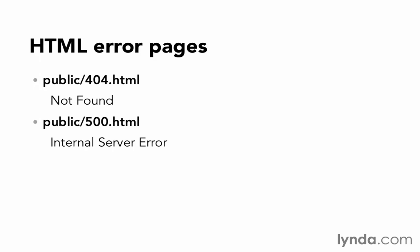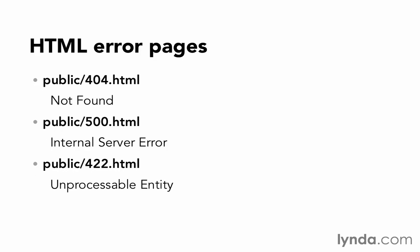There's also 500, which is when there's any kind of internal server error. If something really went wrong, that's probably the page that you're going to render. And then there's a third one, 422, which is probably not very familiar to you, for unprocessable entity.